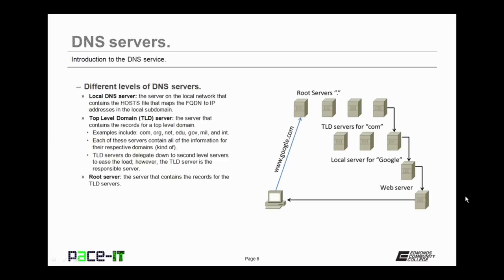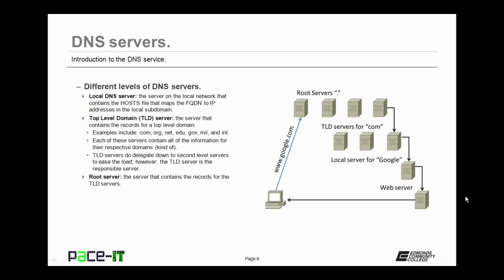Now that we've got that covered, let's talk about the different levels of DNS servers. First off, there can be a local DNS server. This is the server on the local network that contains the hosts file that maps all of the FQDNs to their specific IP addresses in the local subdomain. It may be present or it may not be present.